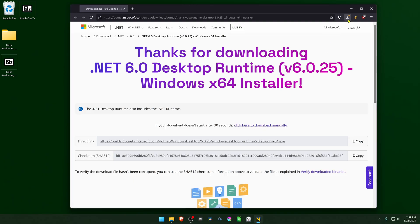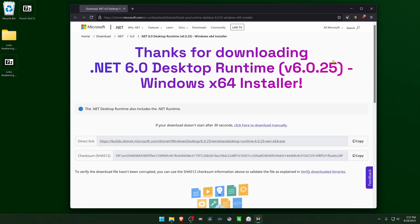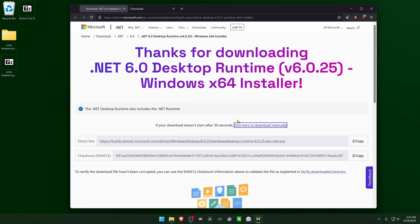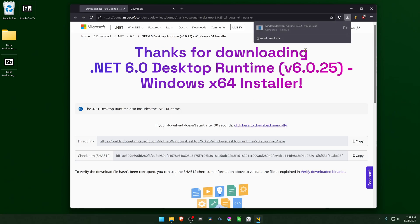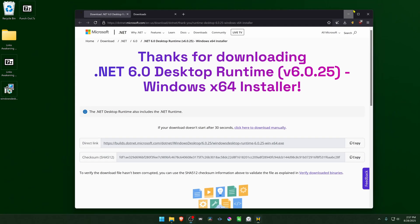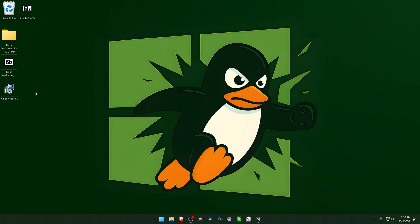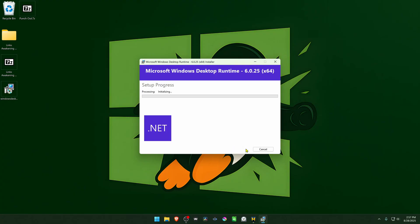If your browser is blocking the downloads, then run the Microsoft Windows Desktop Runtime 6.0.25 and click on Install.